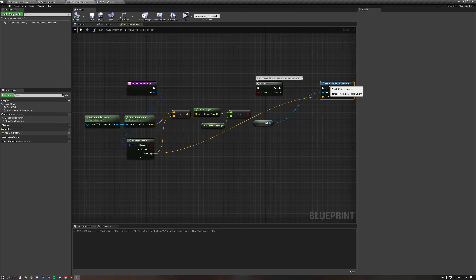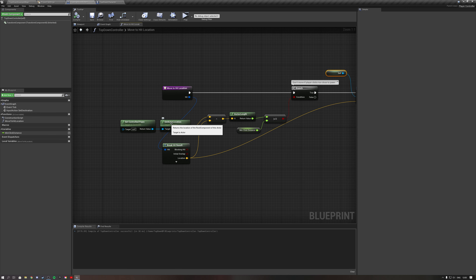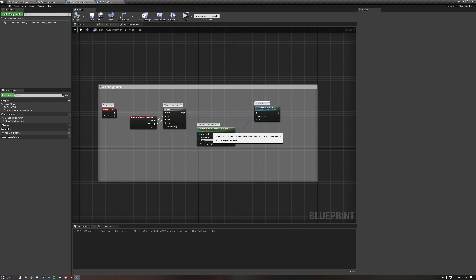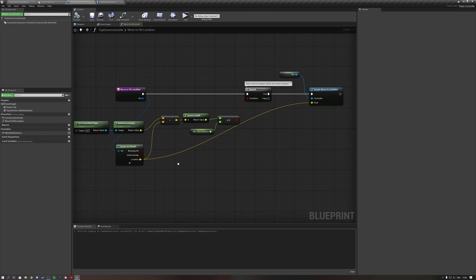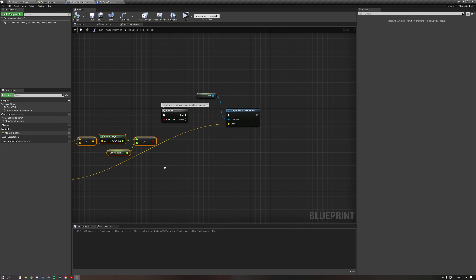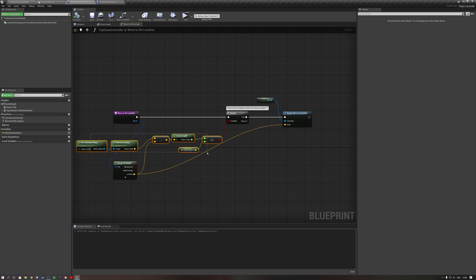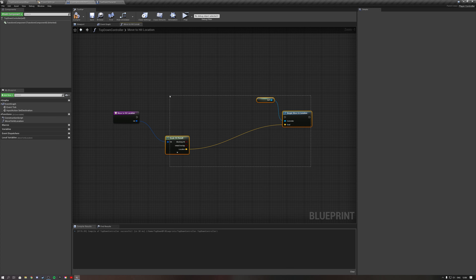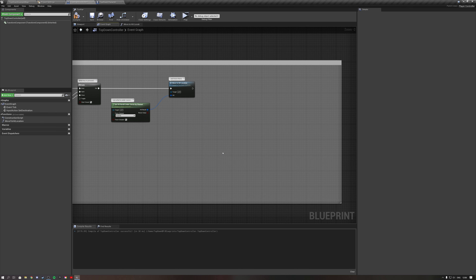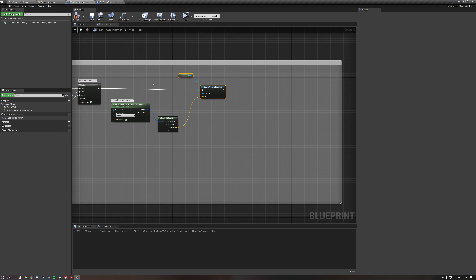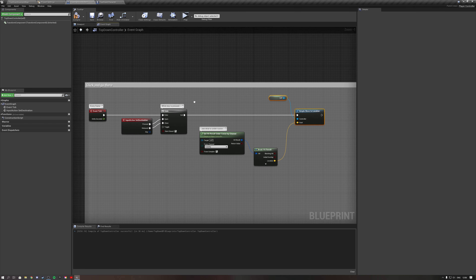Let me explain what this function does. We get the controlled pawn location — the location of our character — and we get the location of our hit result under mouse, which is the location of our mouse in the world. If the mouse is too close to the player, we won't move the character. If it's far enough, we do move. Let's copy this back into the Event Graph and remove the function.